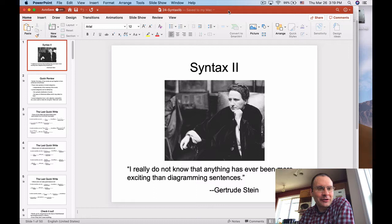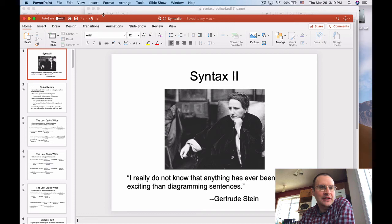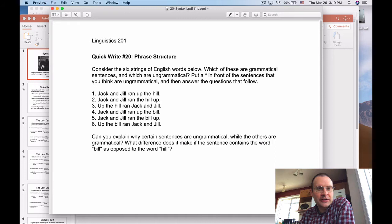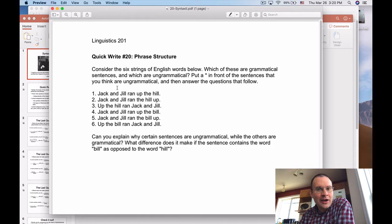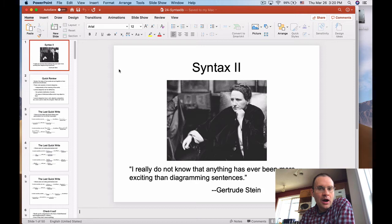All right, LingTool, we're back for another round of syntax, and today we're going to talk a little bit about ambiguity as well as phrase structure in syntax. Just to give you a heads up — before this lecture, what you should do is quick write number 20, which asks you to decide whether each of these six different sentences is grammatical or not. If you can, try to explain why the ungrammatical ones are ungrammatical. We'll kind of get to the answer by the end of the lecture today, if not at the beginning of the next one.